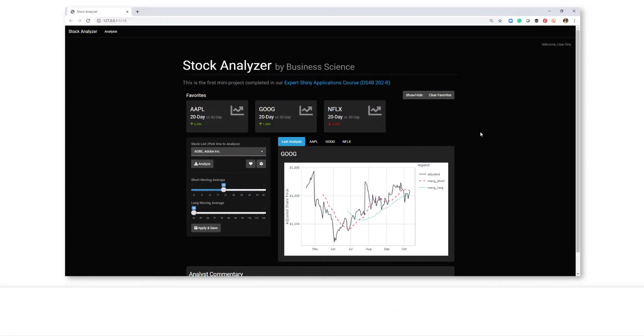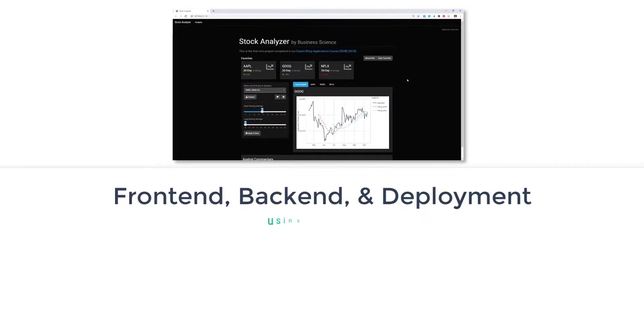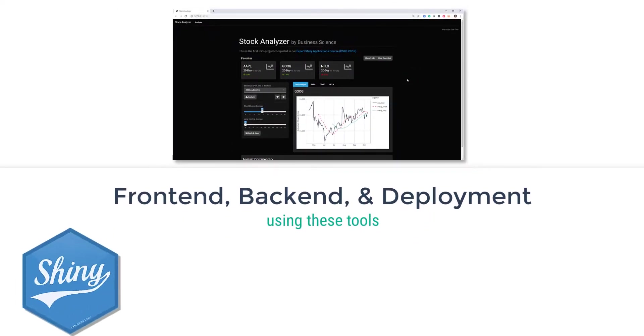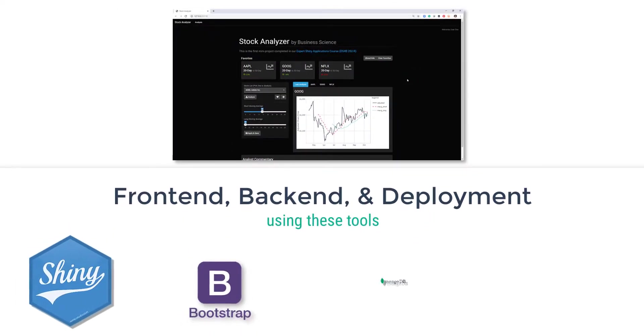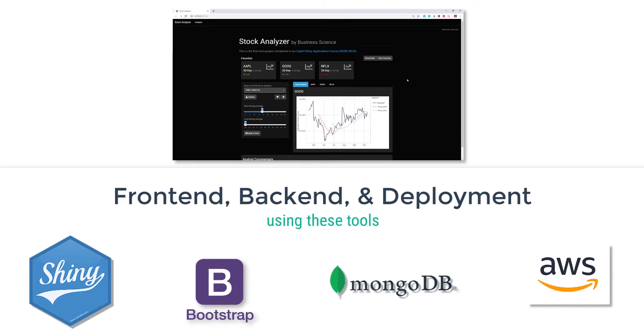To complete this project, you will need to learn front-end web development, back-end server development, and deployment using Shiny, Bootstrap, MongoDB, and AWS.